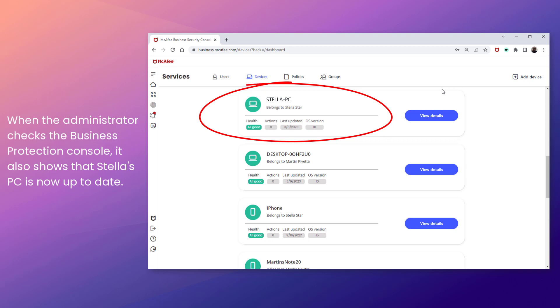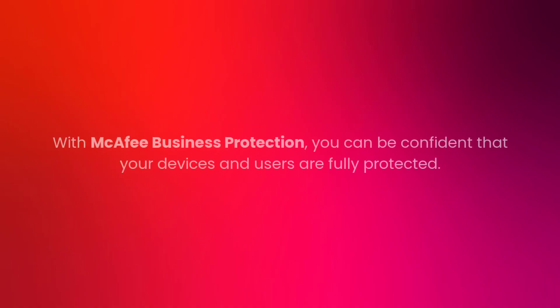And that's how you use and manage policies. With McAfee Business Protection, you can be confident that your devices and users are fully protected.